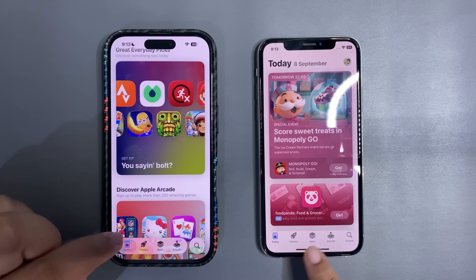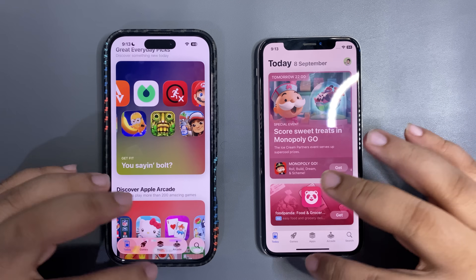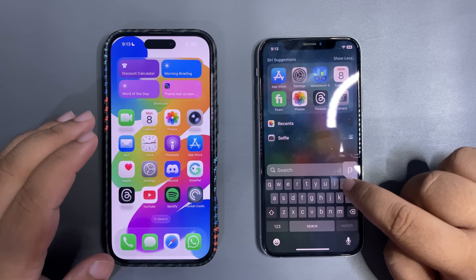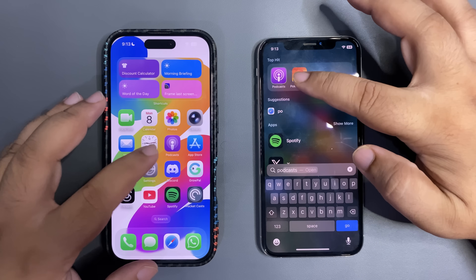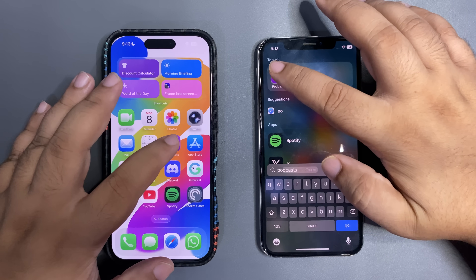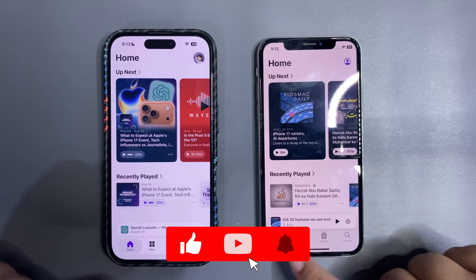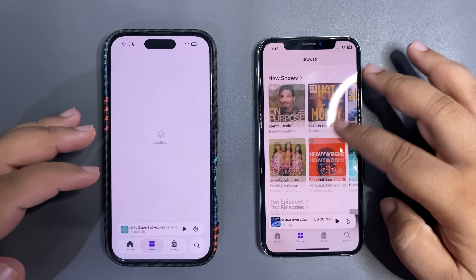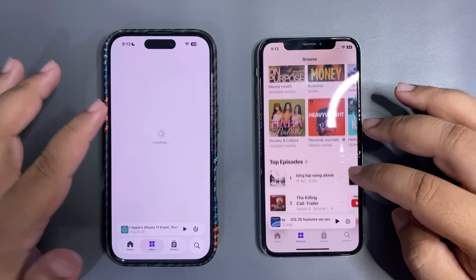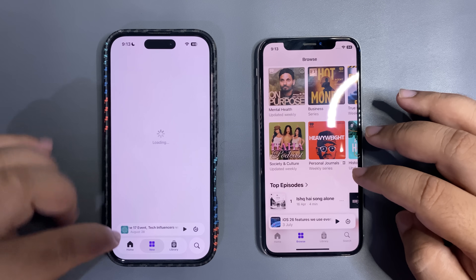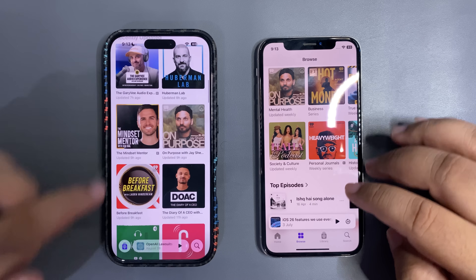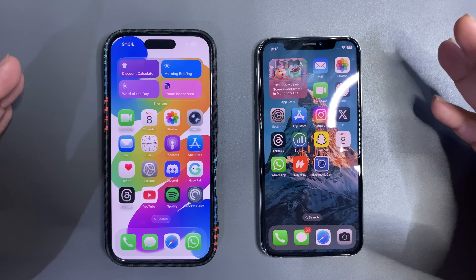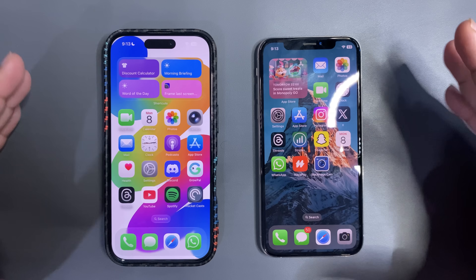Liquid Glass is present in every app. Moving from the flat UI to the Liquid Glass UI looks perfect. Going to Apple Podcasts, you can see a huge difference in the app icon. Comparing the flat design on iOS 18 to the Liquid Glass design on iOS 26 — going to the Library tab, you can see the bottom tab bar has changed significantly.